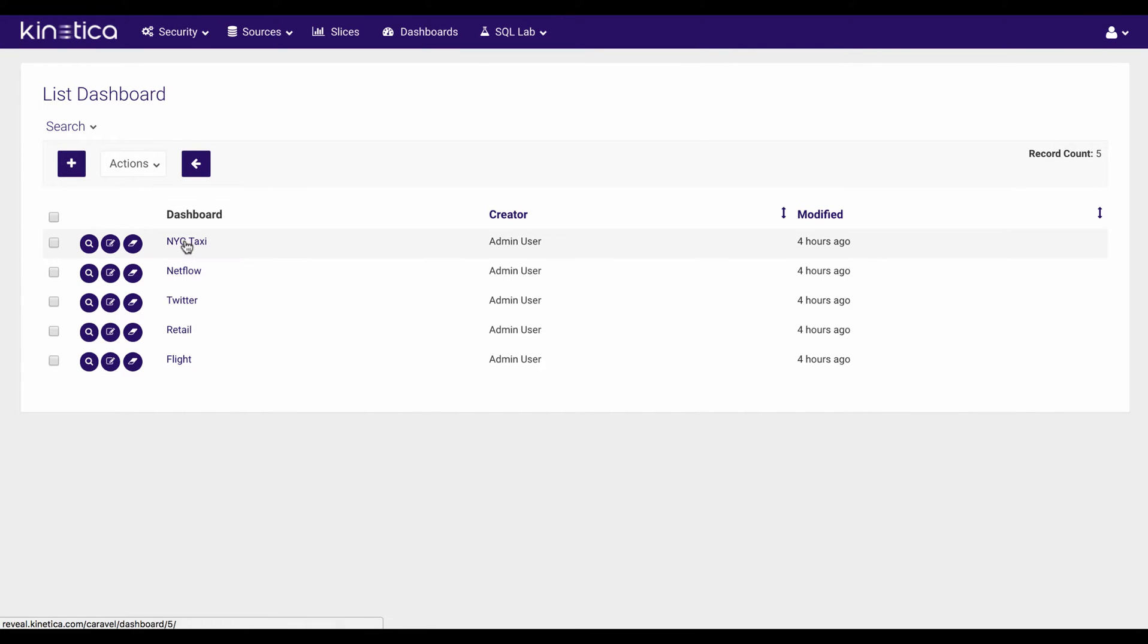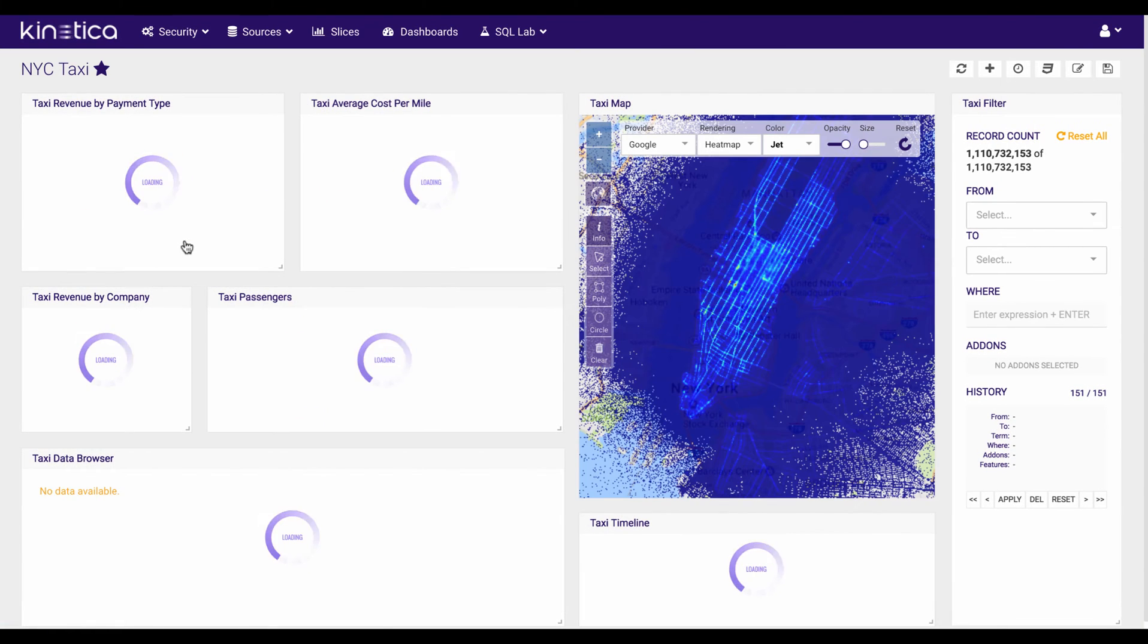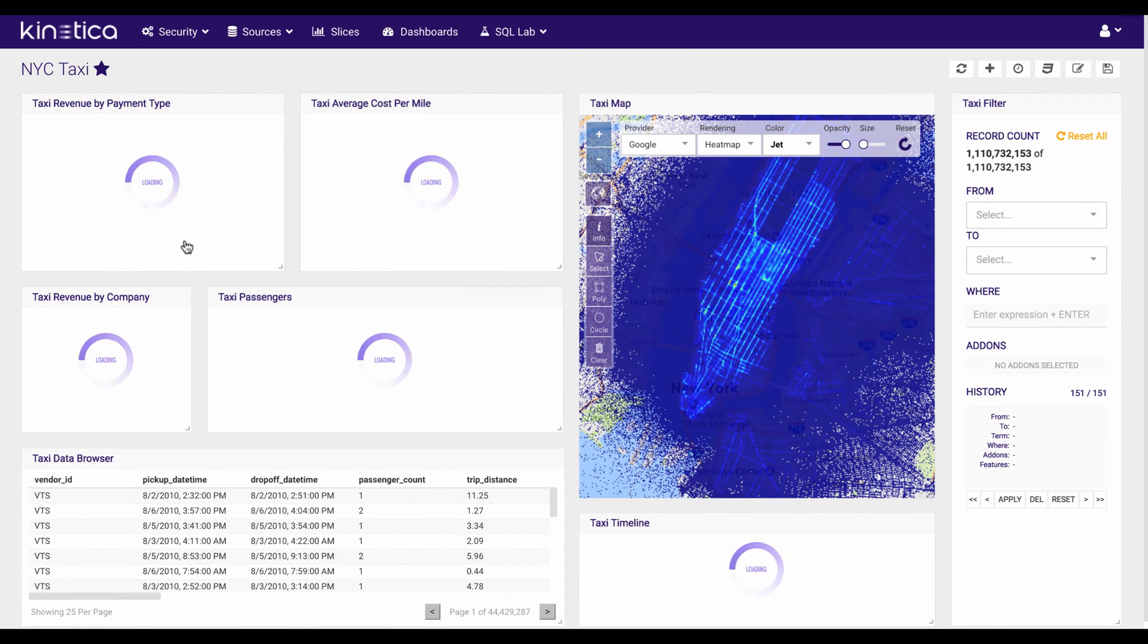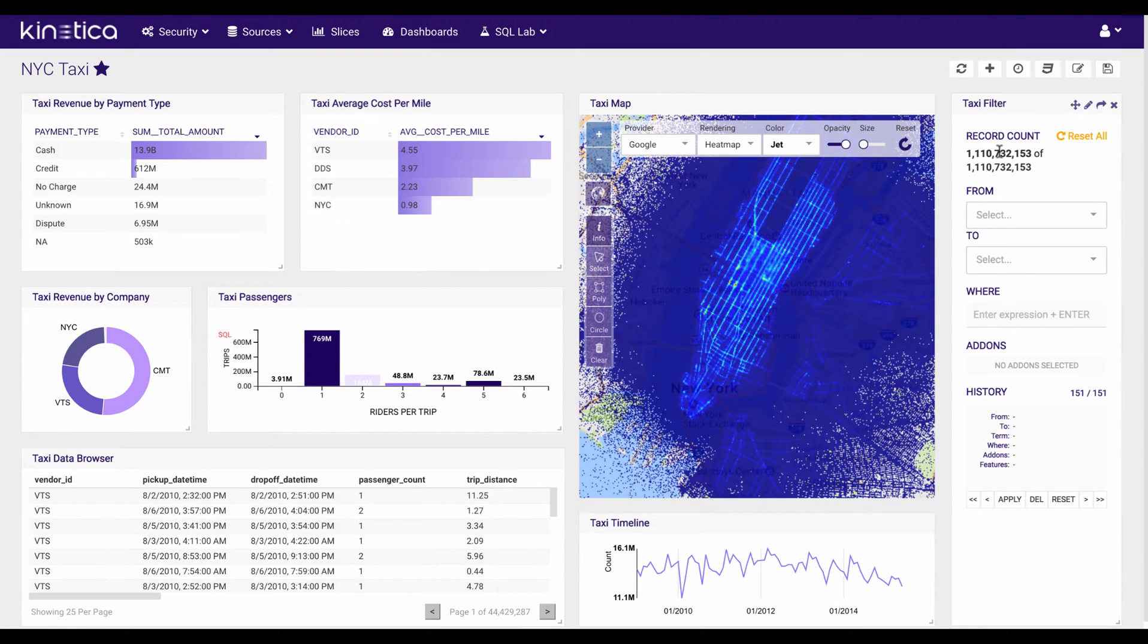So let's take a look at the New York City Taxi Dashboard. As you can see, it renders in about a second. There's 1.1 billion rows of data that makes up this dashboard.